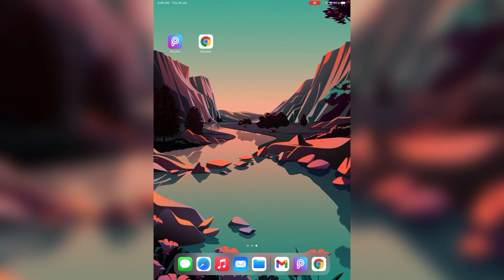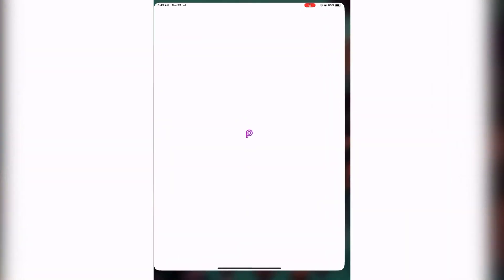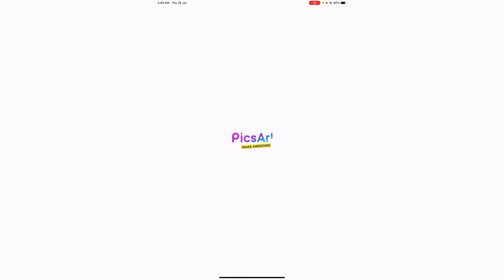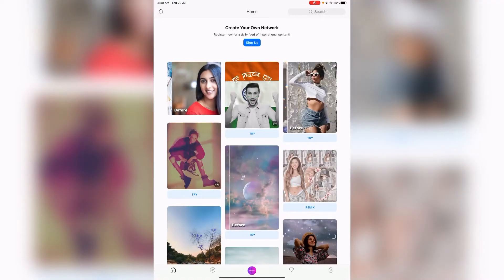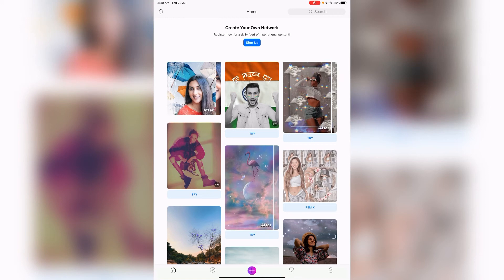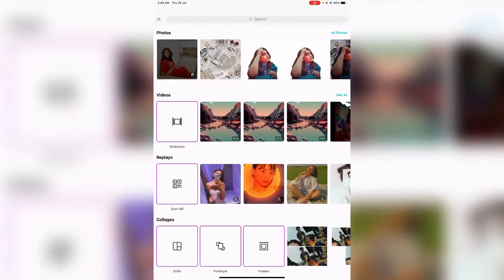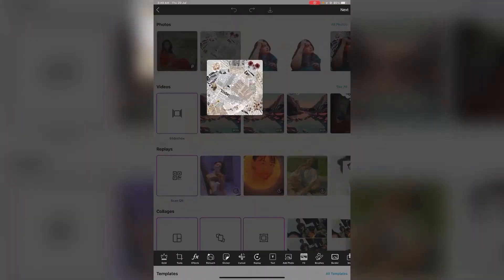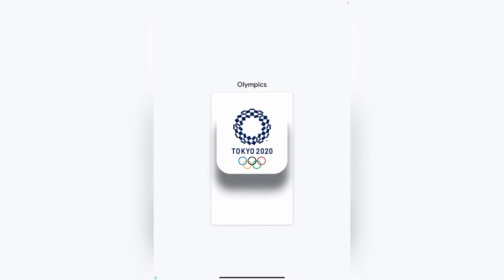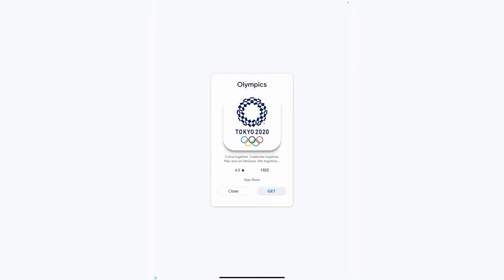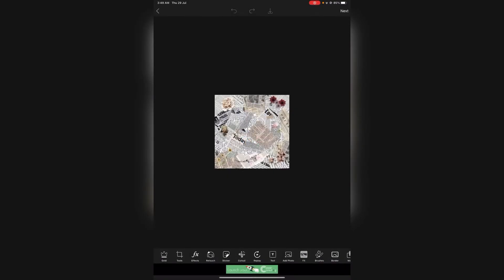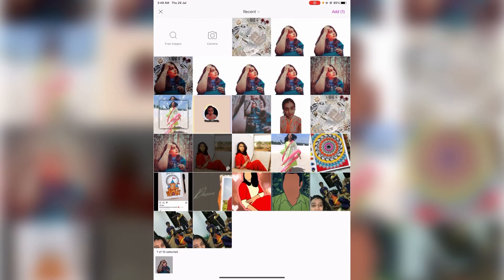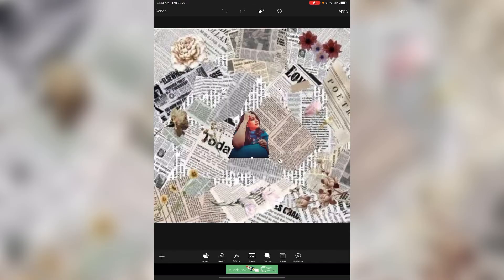Now we will start the editing process using PixArt. Go to the camera or canvas in PixArt, click the plus symbol to create a new project, and select the newspaper picture as your background.